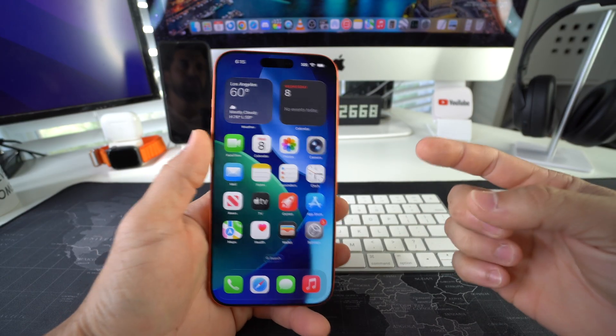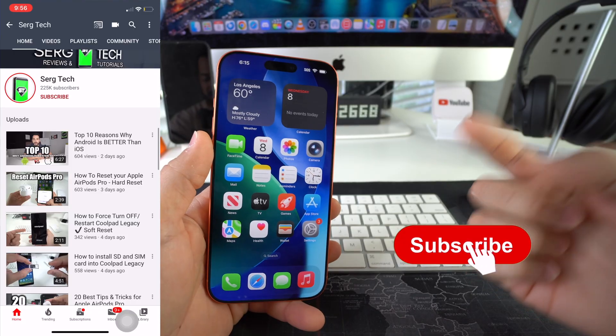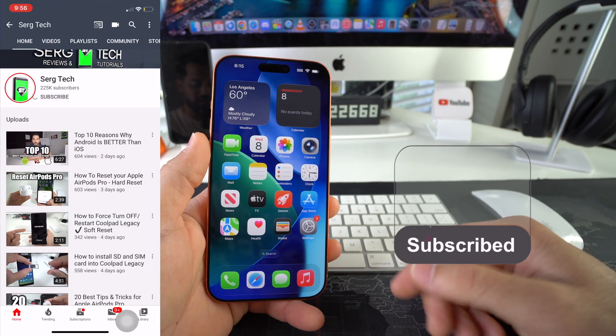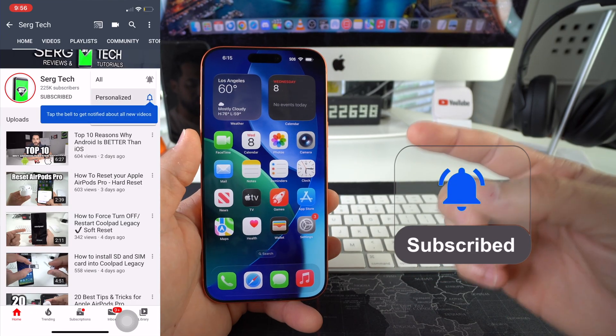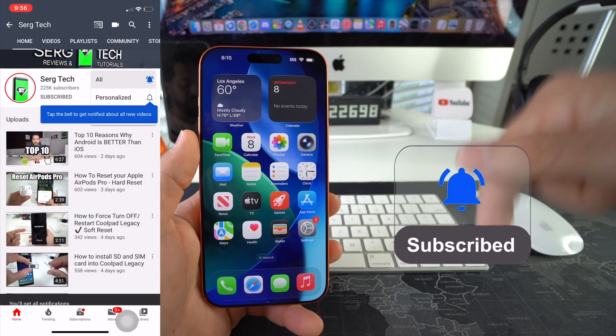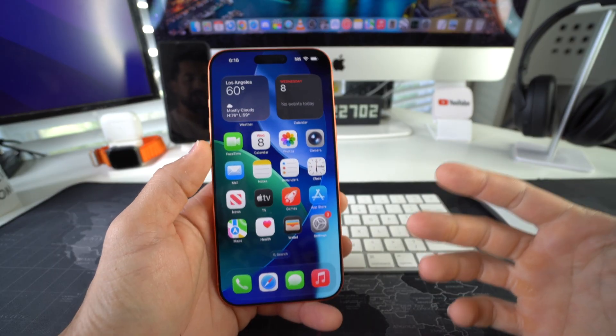Welcome back to the video. My name is Sergio and in this channel I make life-saving tech videos. So if you're new here, feel free to subscribe and hit the bell while you're down there. Alright, let's jump right into it.